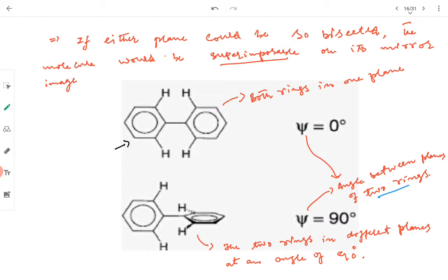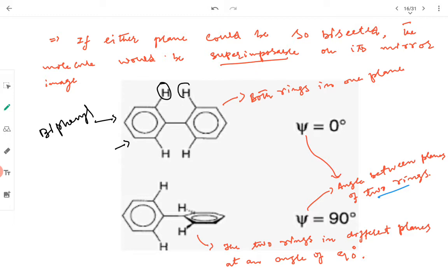Examples of molecules which do not contain any chiral centers yet are optically active include biphenyl compounds. Biphenyls have two phenyl rings joined by a carbon-carbon single bond. For optical activity to exist in these molecules, the substituents must be large bulky groups — that is one condition. The second condition is that each of these rings should be unsymmetrically substituted; if any ring is symmetrically substituted, the molecule would have a plane of symmetry and be optically inactive.